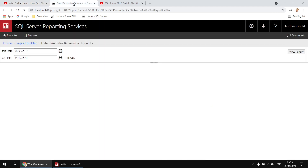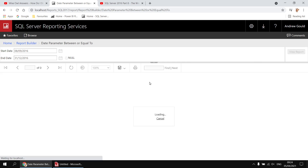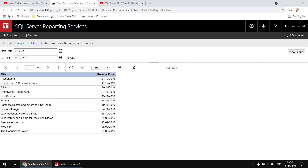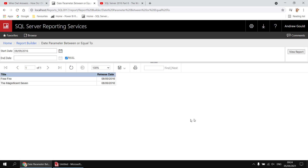I've set up a basic example using the YSL Movies database, with a start date and an end date parameter, and I've filled in a value for each. Clicking the view report button will show all the things which happened between those two dates. If I check the null box for the end date, when I click view report I'll see only the things which happened on that specific date.